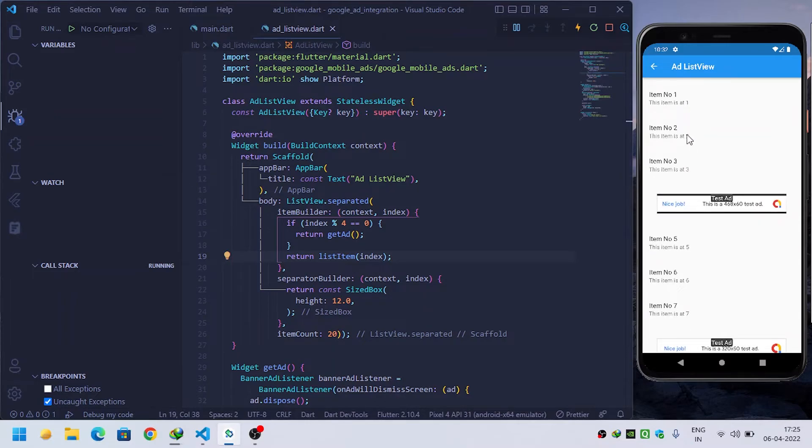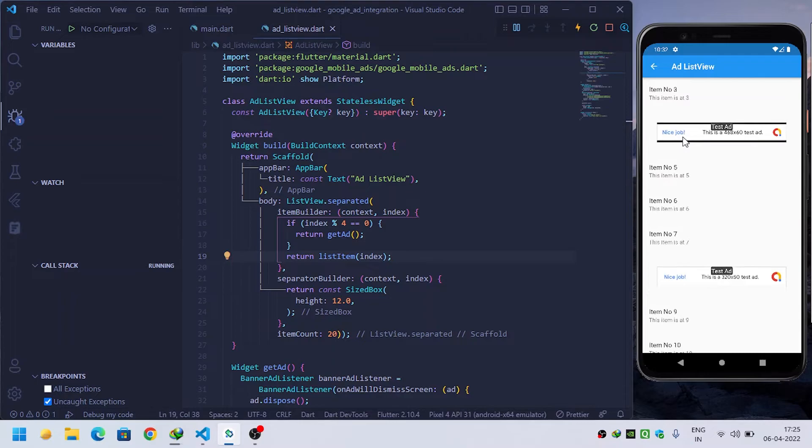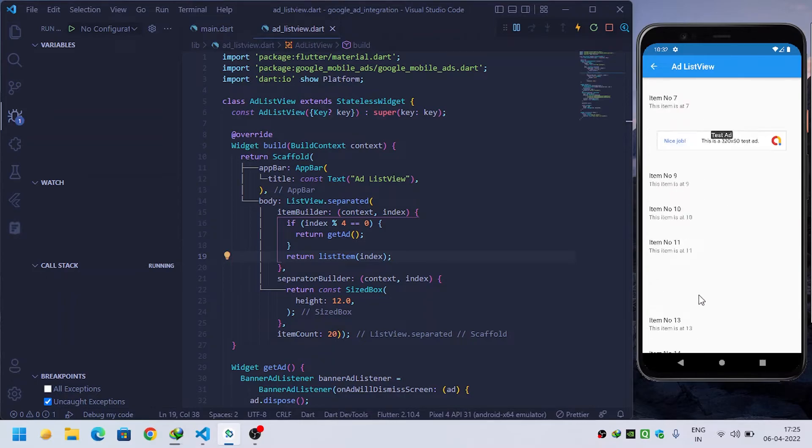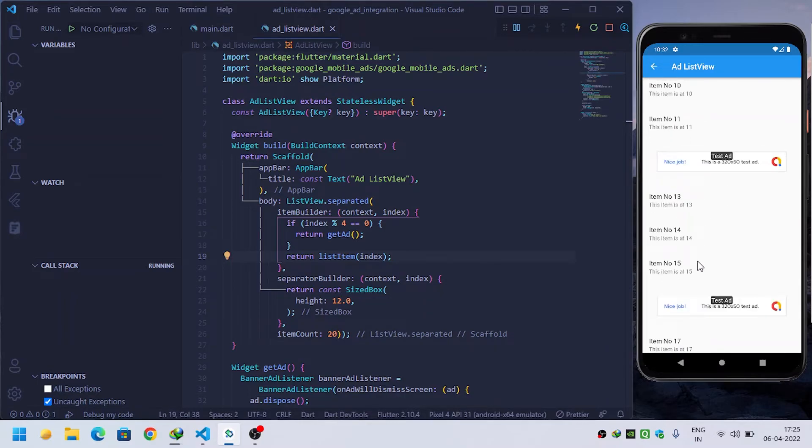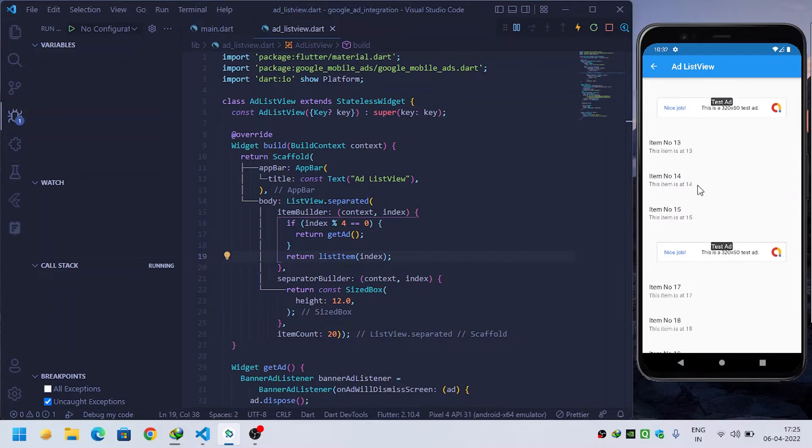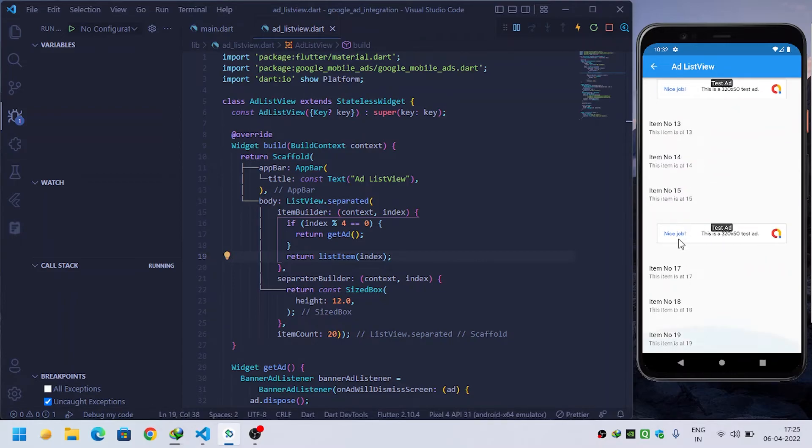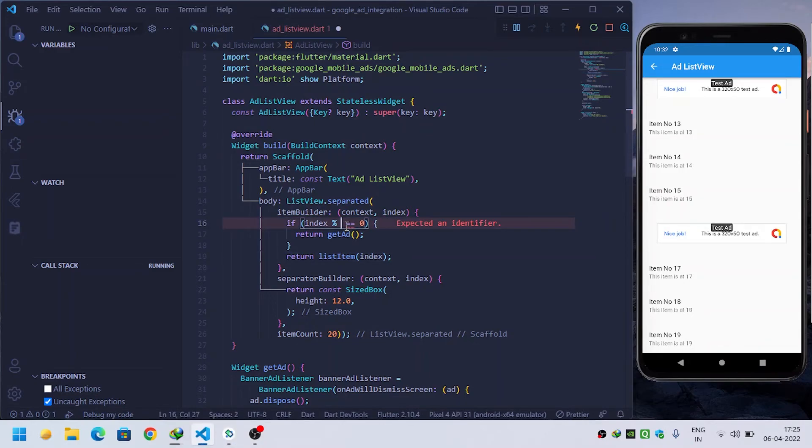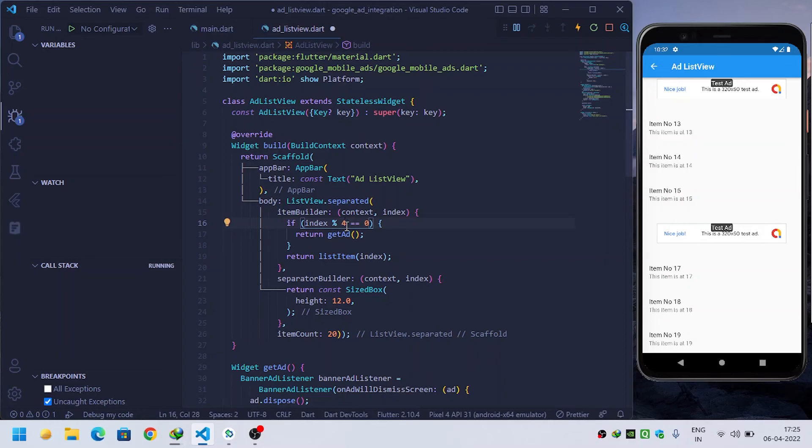In this way you can build ads inside the ListView at any desired position as you want. If you want to show ad at every even number, every second index, then you should provide two here. It totally depends upon you in which position you want. I want at four, so I have provided four here.